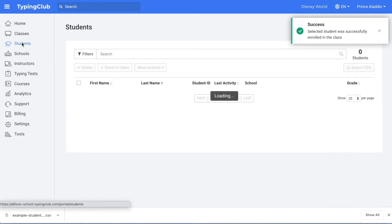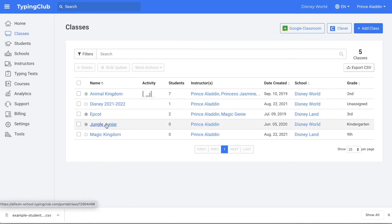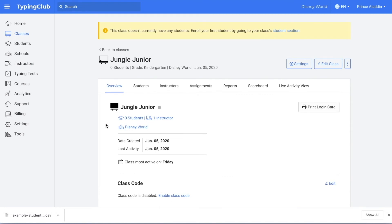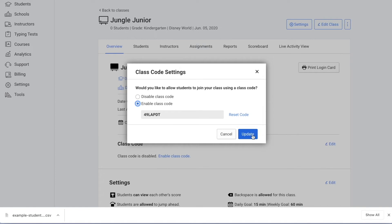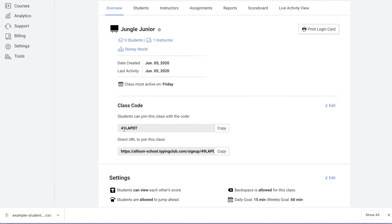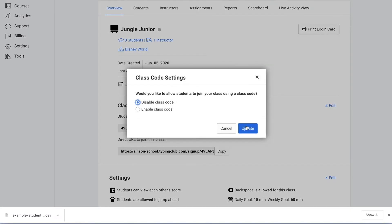Another option would be to allow your students to add themselves to the account with a class code. To do that, you would just add the class, click on the class, and then click enable class code. You can either give this code to your students and direct them to go to your URL, or you can copy and paste this URL and send it to your students and they can sign up for your class there. Once all of your students have signed up, you're going to want to disable this class code so that they don't create duplicate profiles.